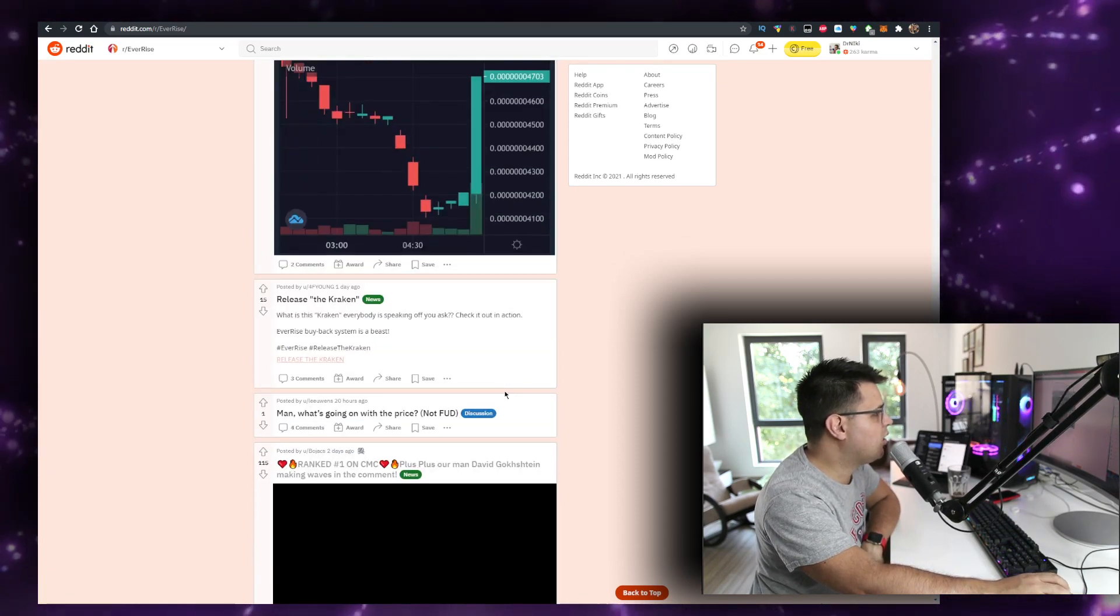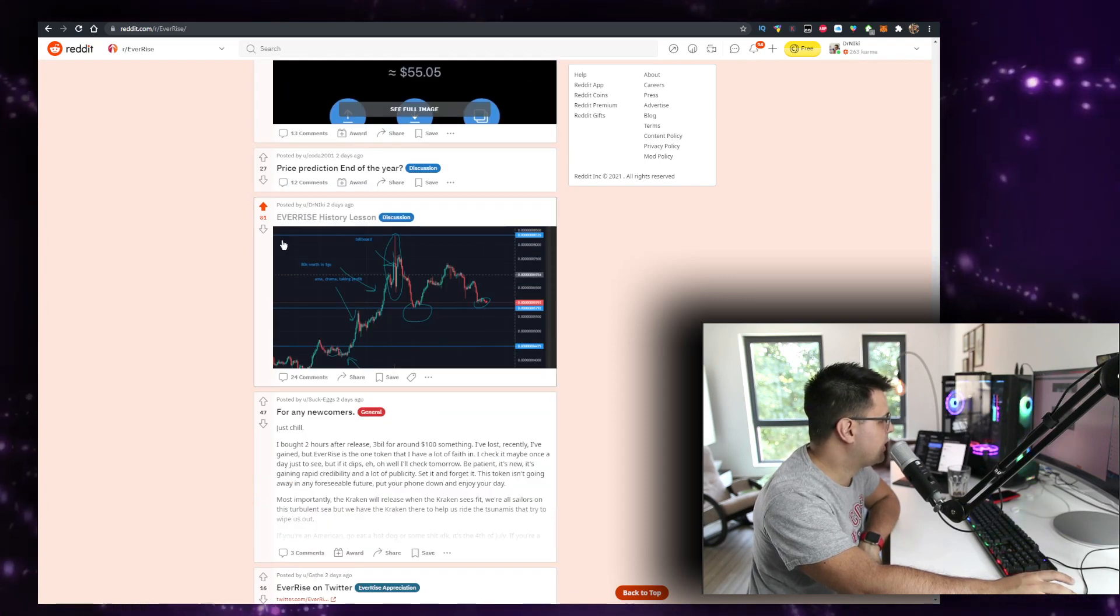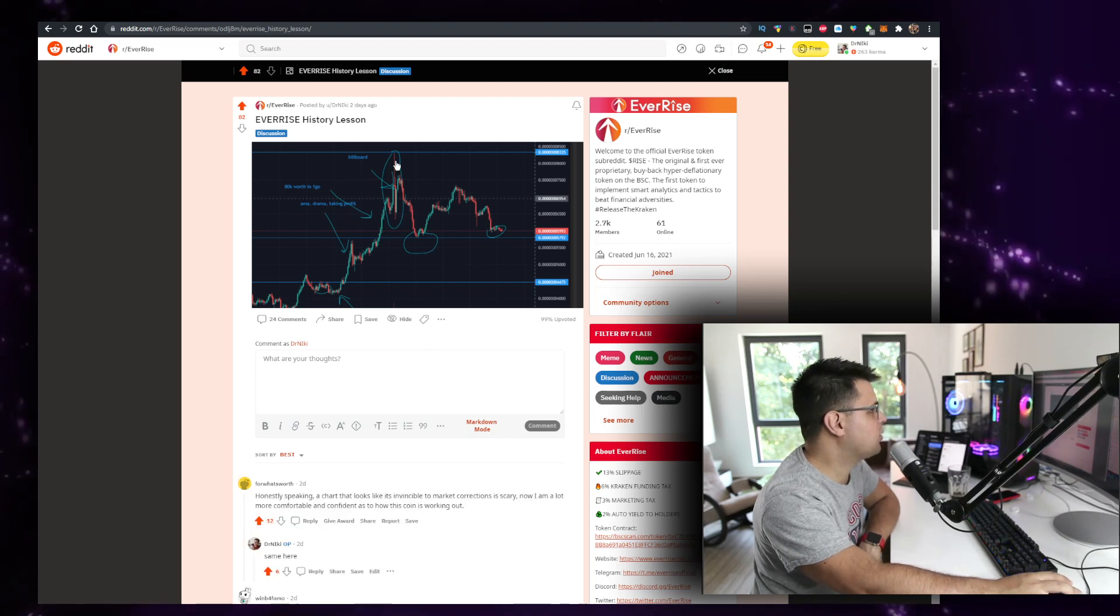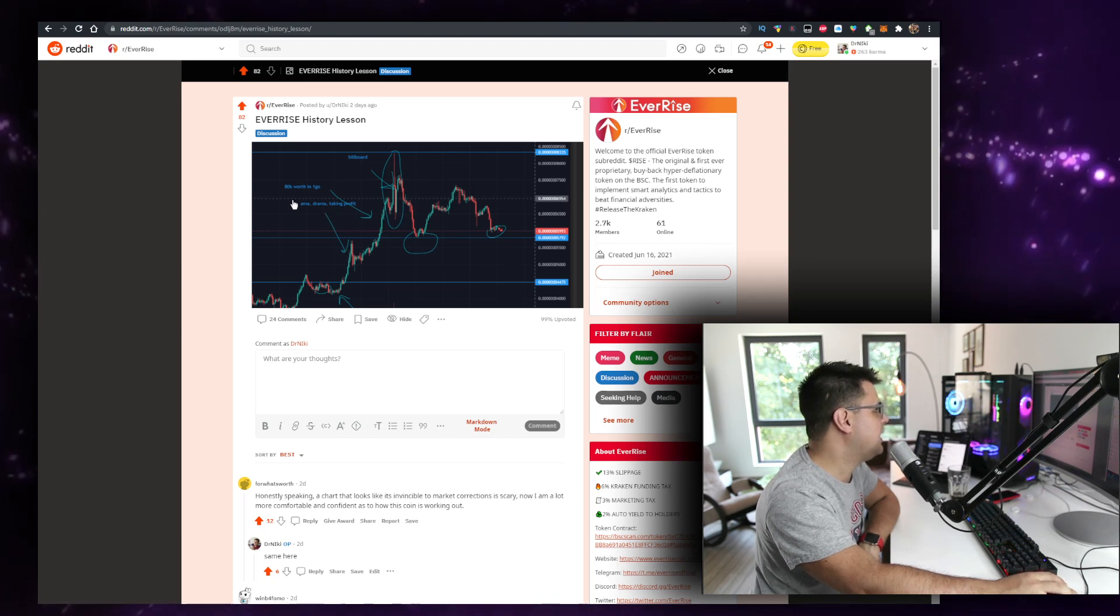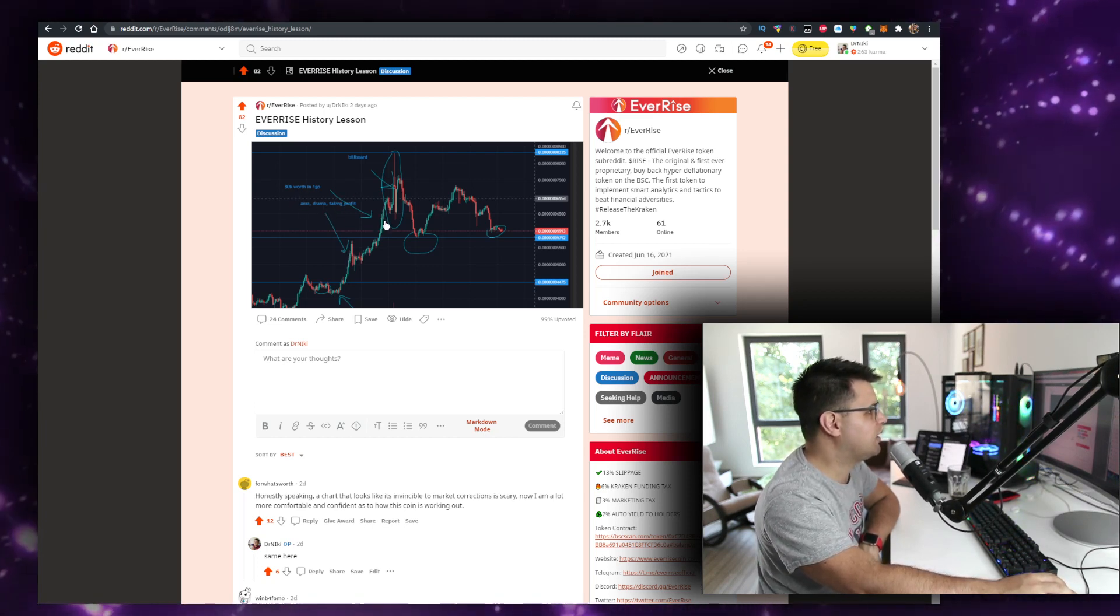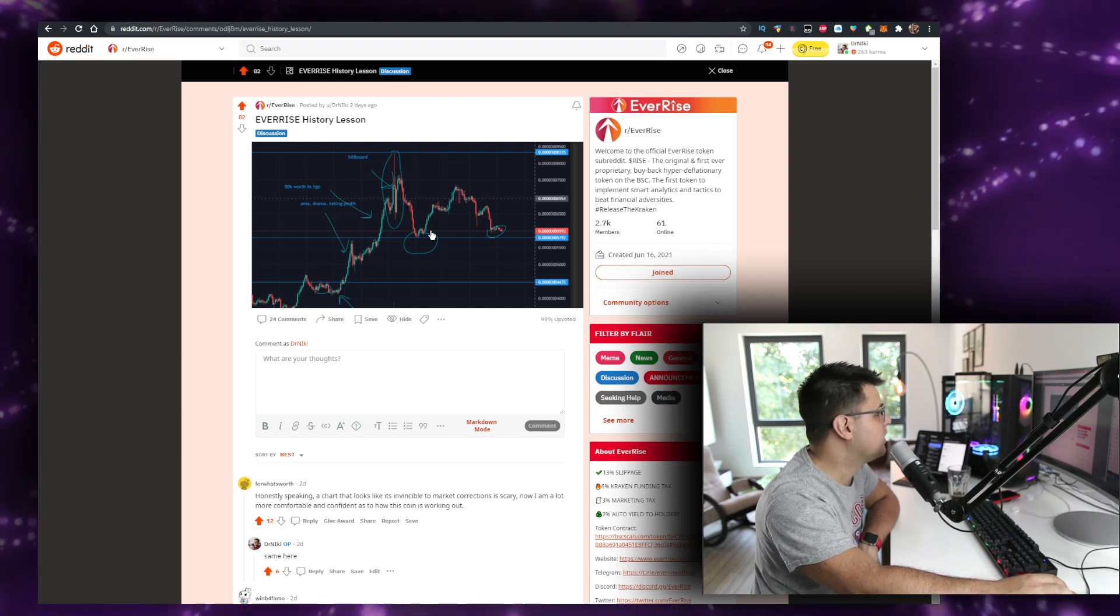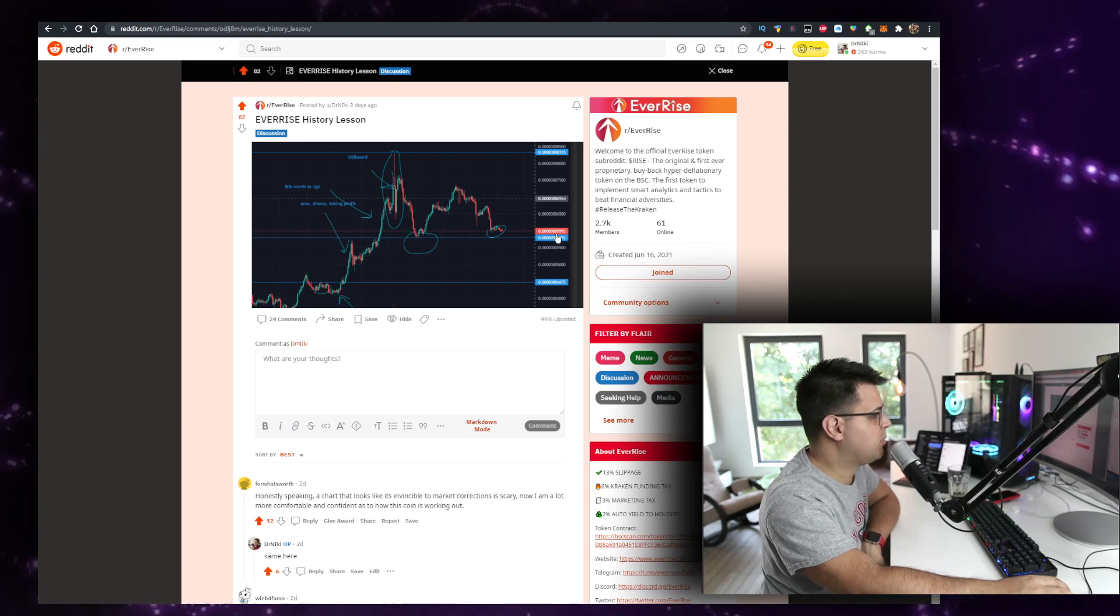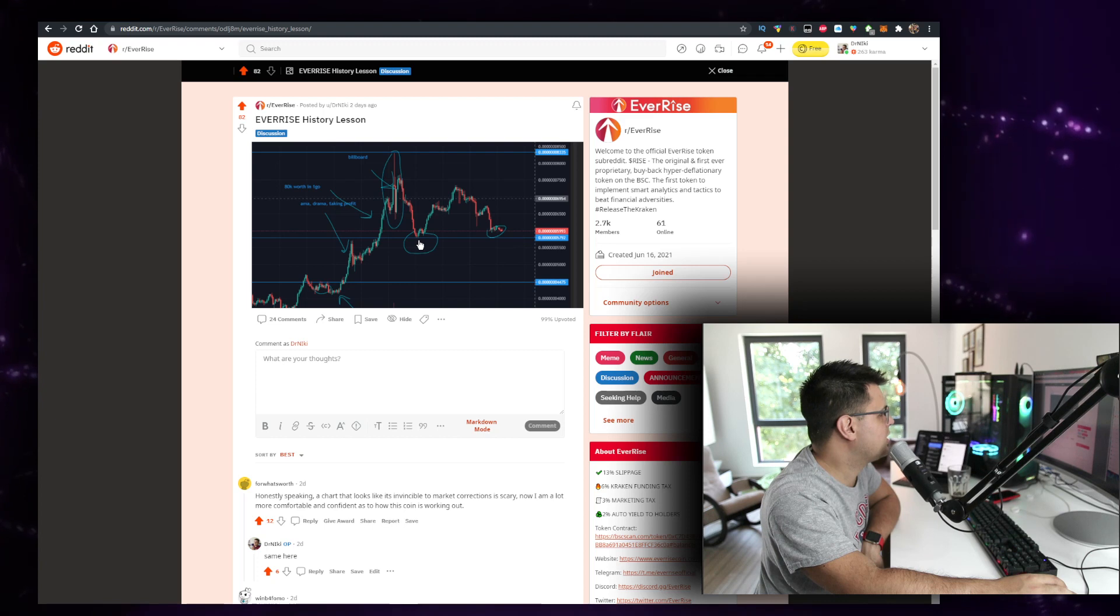Basically all the EverRise history up to that moment. Here it is. You can see everything that we've had so far. We had the billboard right here, people just take profits. The AMA which had some drama. 80k worth in one go bought right here. This is someone that's probably holding right here as well. And at the time of making this post, it was 30% past. It doesn't sell. I'm keeping all my EverRise.